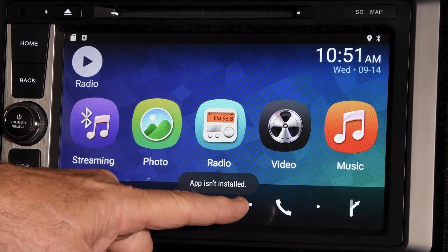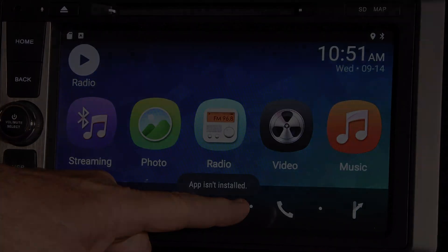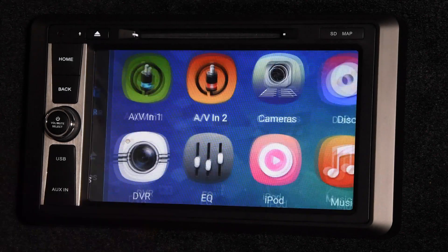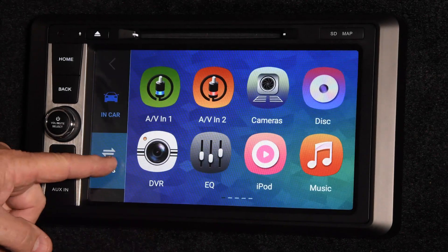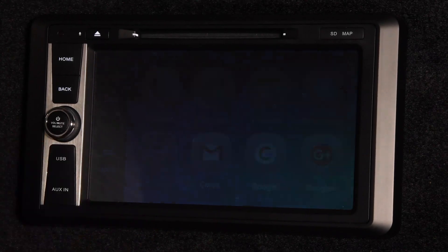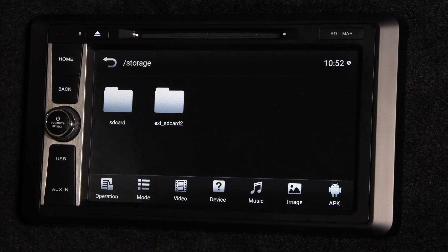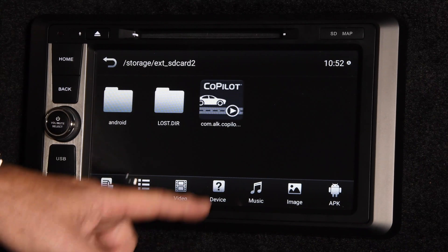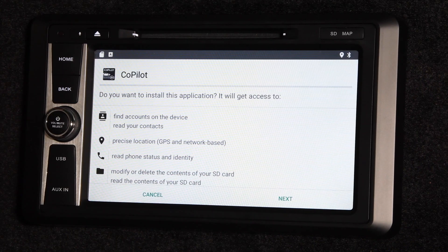To install Co-Pilot, first press the Control button from the Home screen, then the App button, then the File Explorer button, then the ext-sd-card2 folder, and then the Co-Pilot button.